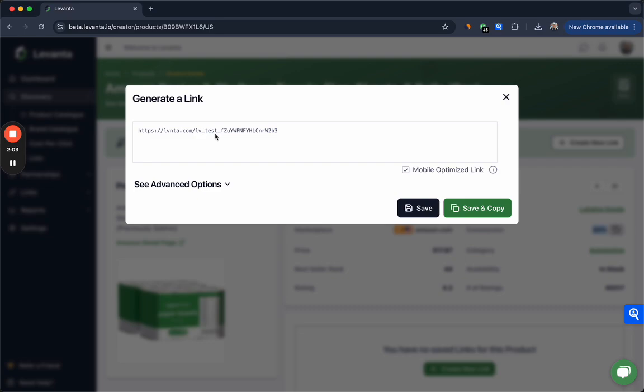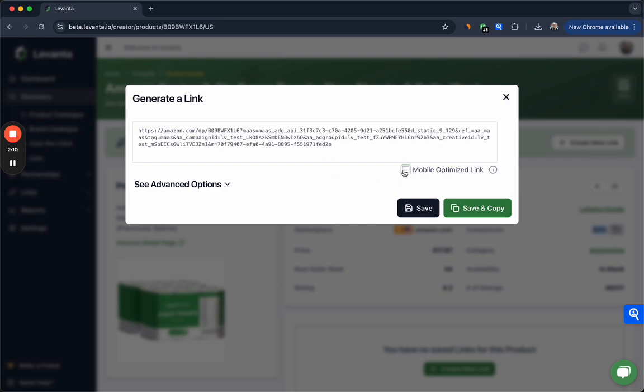However it's important to note that if you're using any sort of link shortener like TinyURL or Bitly, you should uncheck this mobile optimized link and take the raw link. Even if you're not using a URL shortener, you can uncheck that box and use a longer link because it also allows you to visualize the link.